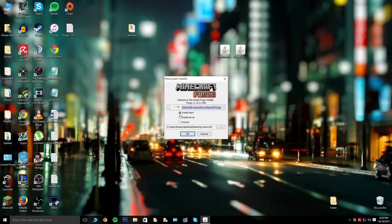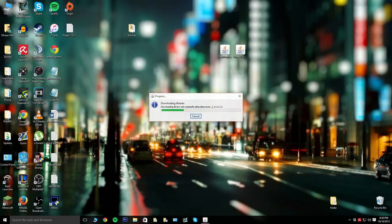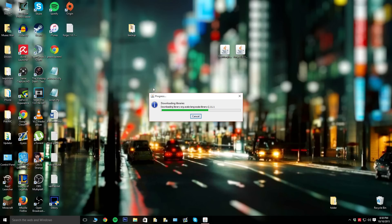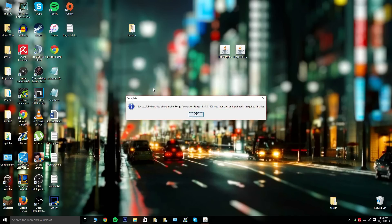Make sure you're on install client and you can leave everything else the same. Hit okay. From here it's going to download libraries and install the Forge mod onto your Minecraft. This extra step makes it easier for you in the future if you want to install mods.